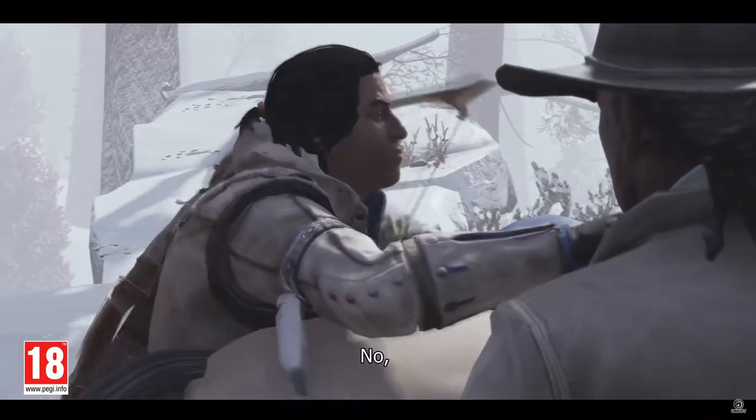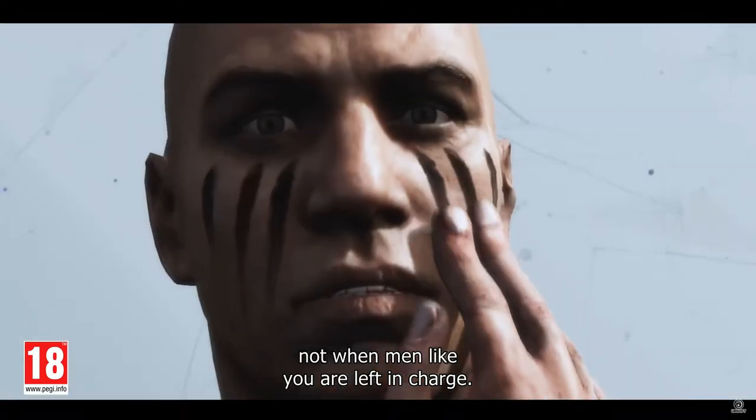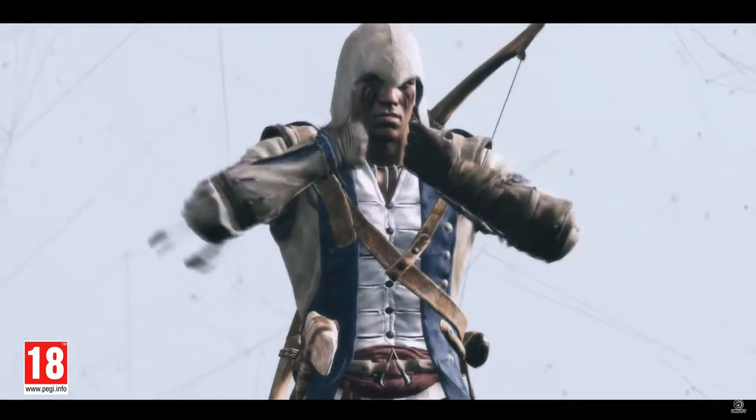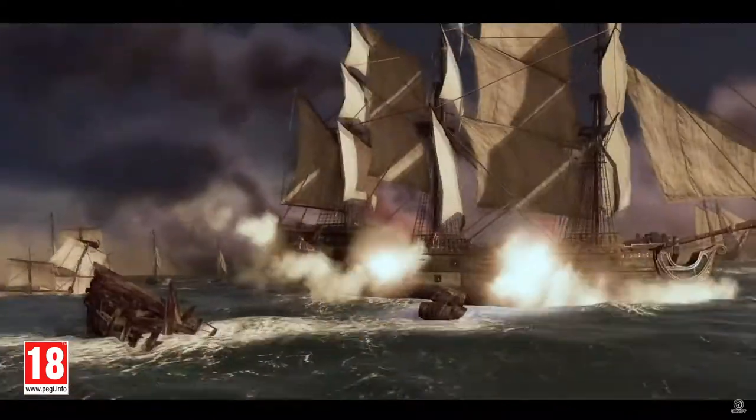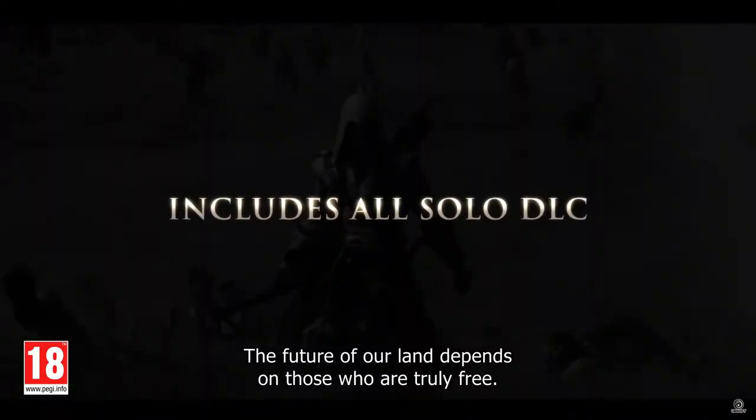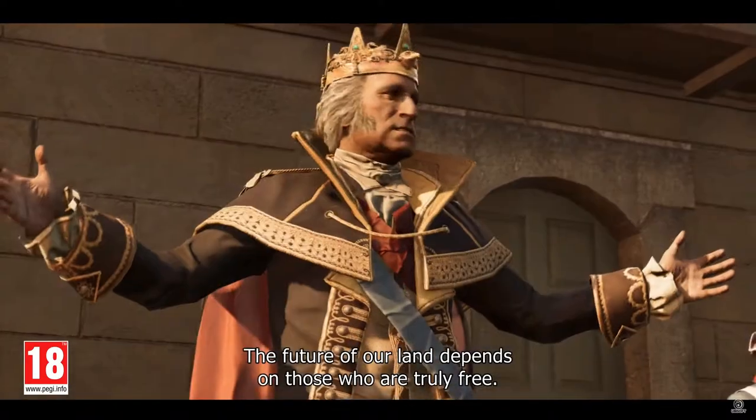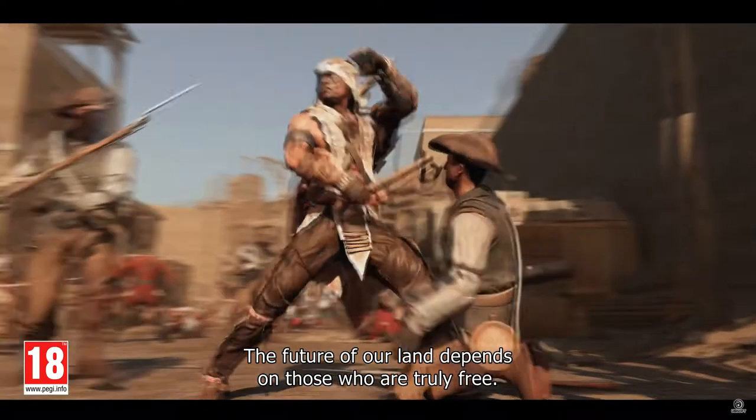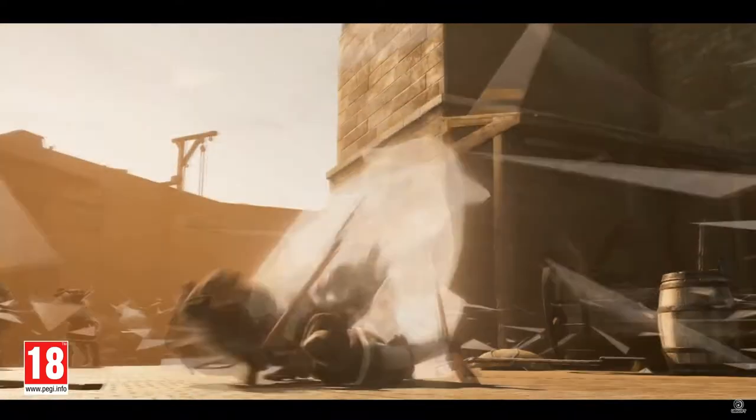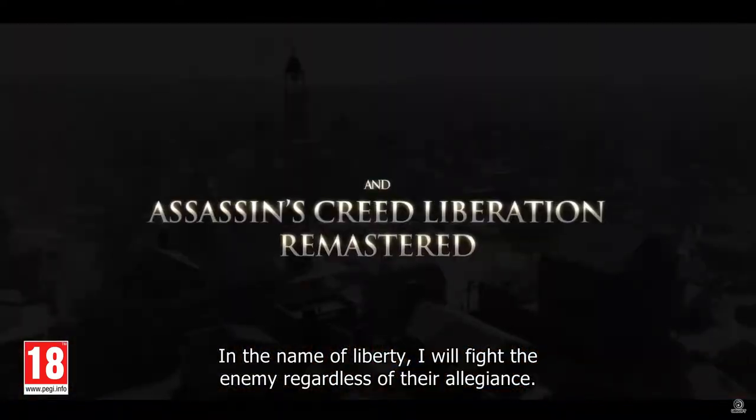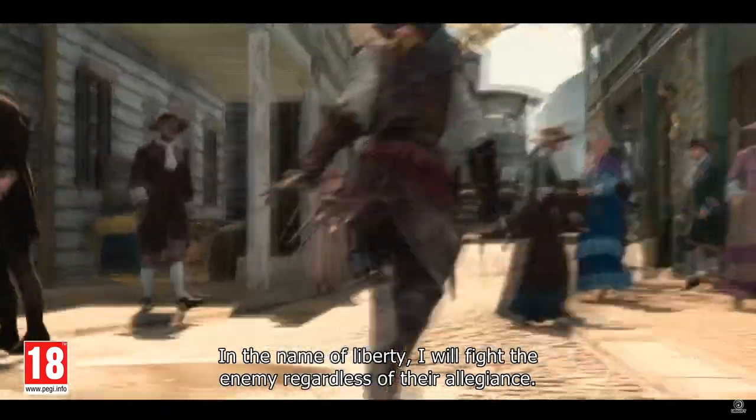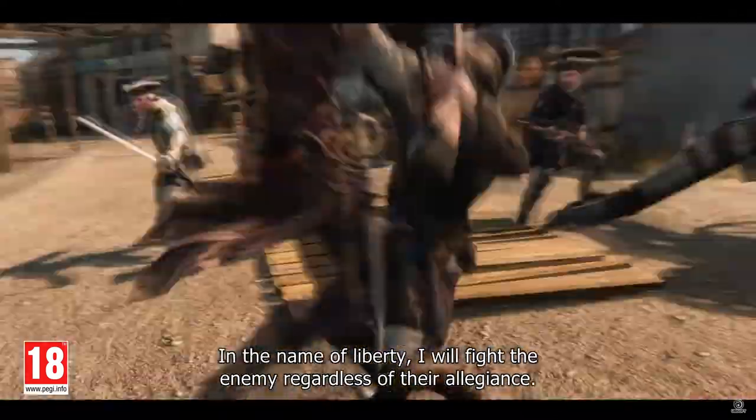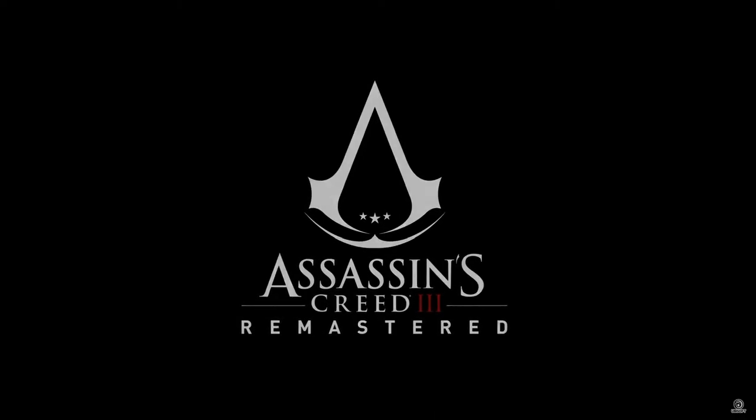Not when men like you are left in charge. Connor is such a badass, literally. I love the soundtrack. The soundtrack is so cool. The future of our land depends on those who are truly free. The DLC. In the name of liberty, I will fight the enemy, regardless of their allegiance.